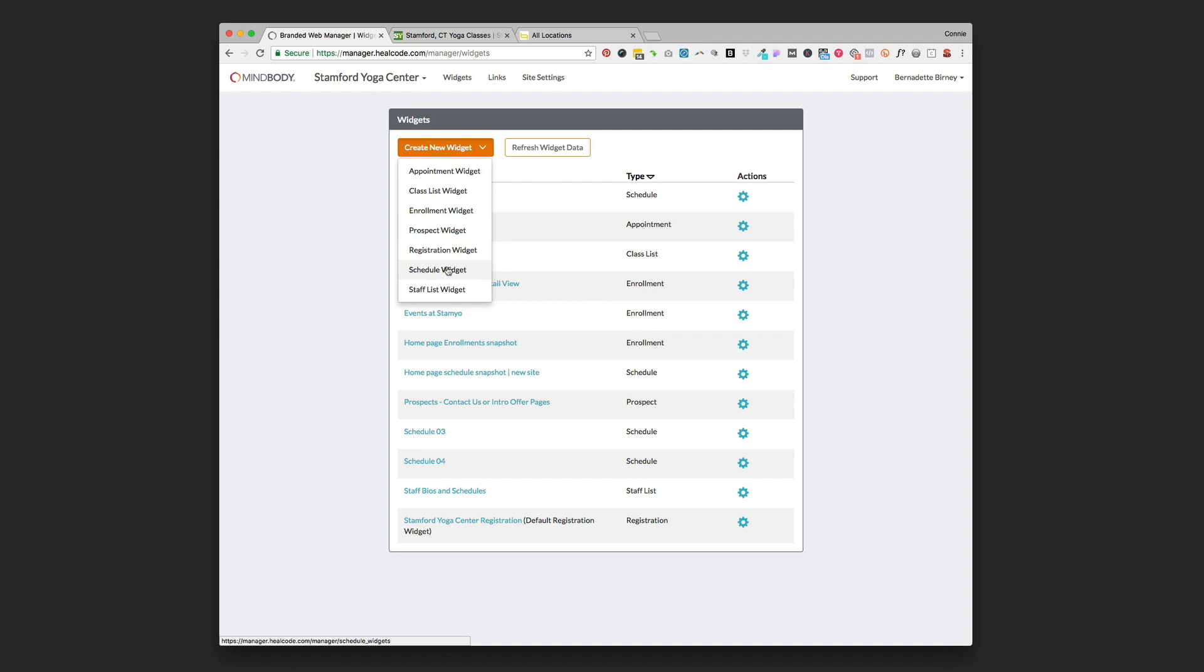The one we're going to be using is called schedule widget, and that's for when you've got a class-based type system where more than one person can sign up for a certain class, you have recurring classes built as a class structure in your MindBody account. That's what we're talking about here today and that's why you're going to choose the schedule widget.